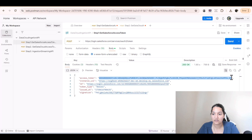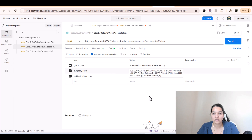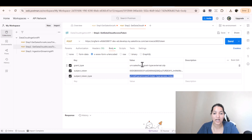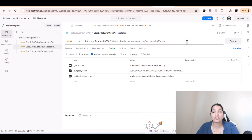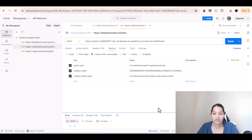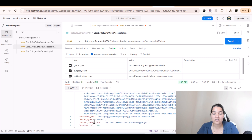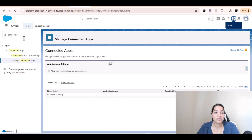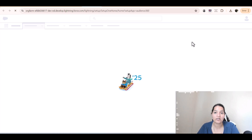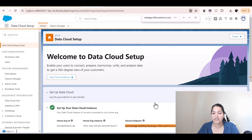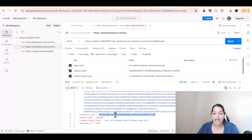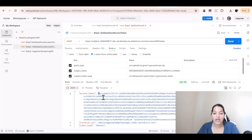The token field — you replace it with the access token you just got from the previous step. The subject token type is also fixed; use the same exact text. The grant type and subject token type are hard-coded values — just use them as-is. Once you click Send, it gives us the Data Cloud access token. The instance URL in the response matches the tenant endpoint in your Data Cloud setup, confirming the connection.